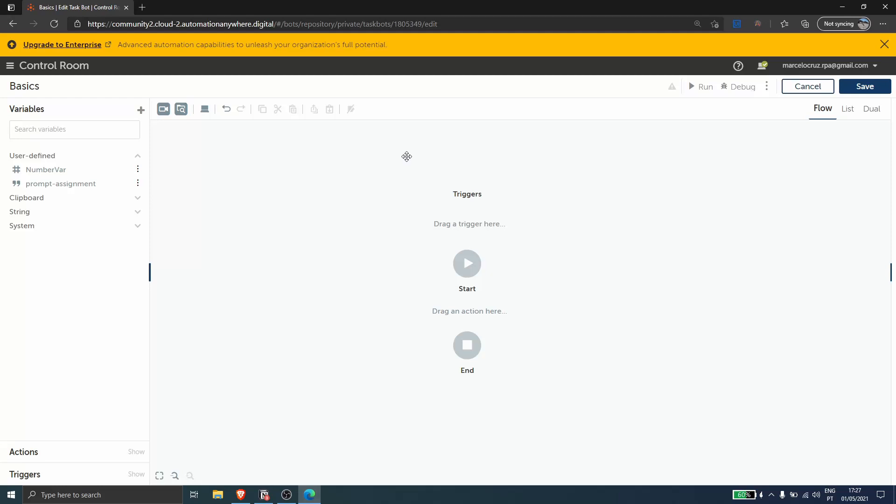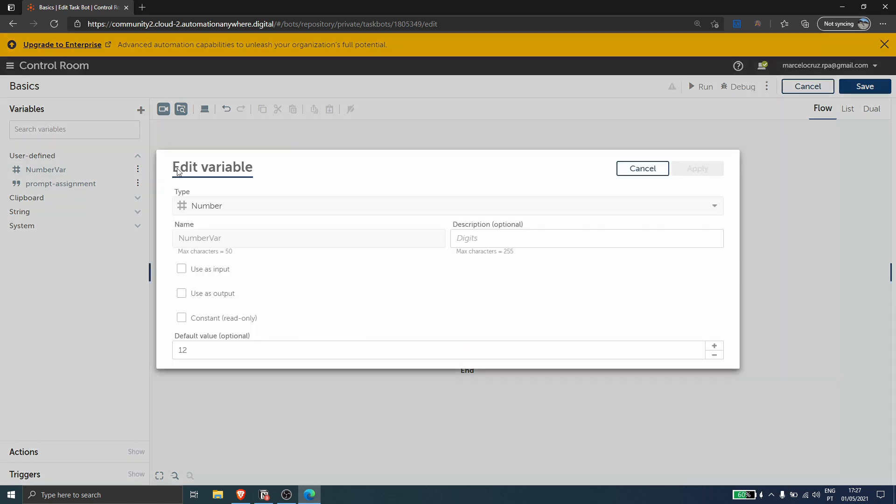Hi, my name is Marcelo, and in this video we will learn how to convert the value of type number to a string. So I have here created a variable of type number that has a default value of 12.